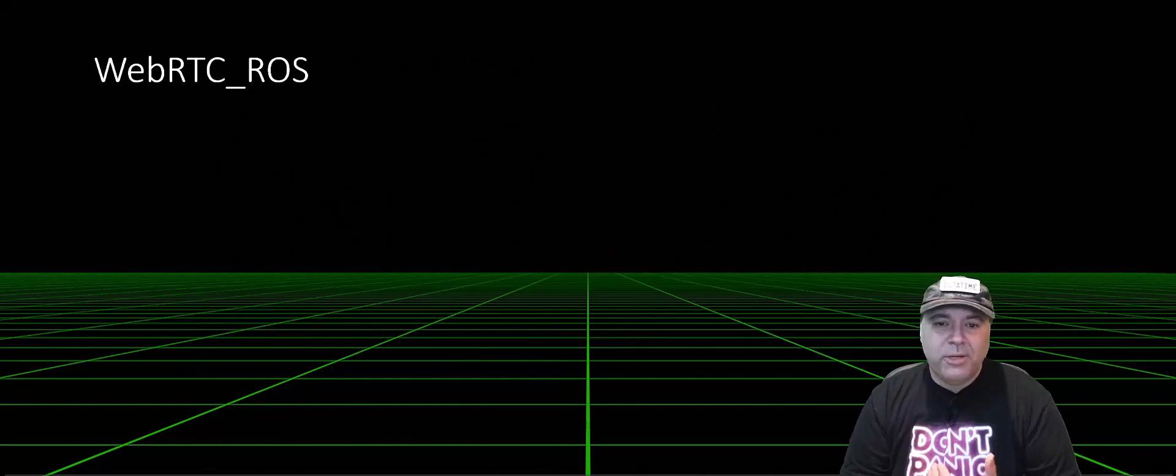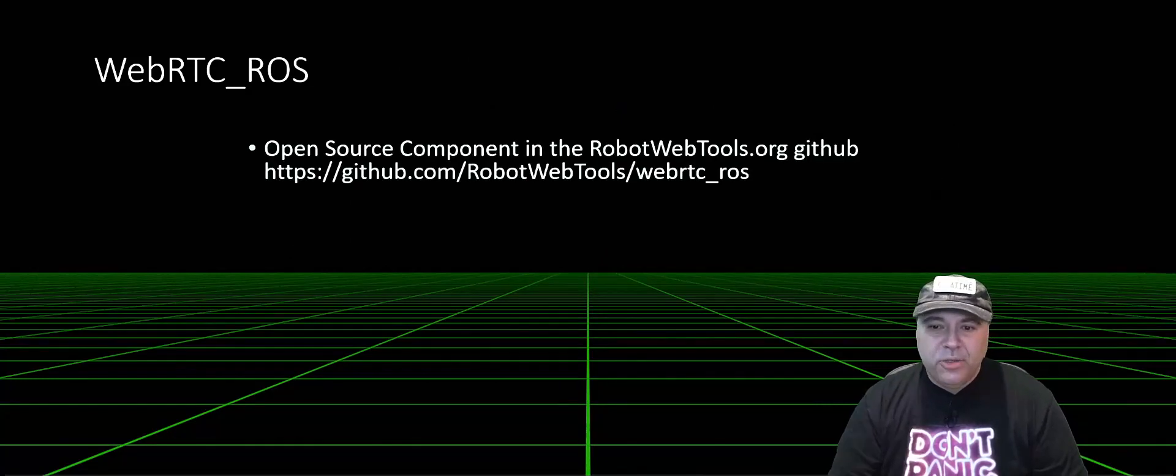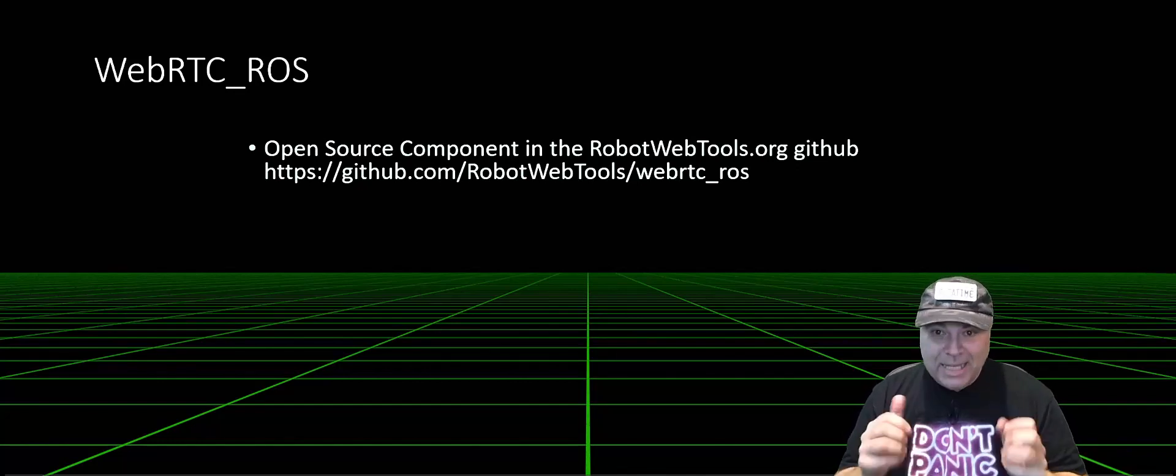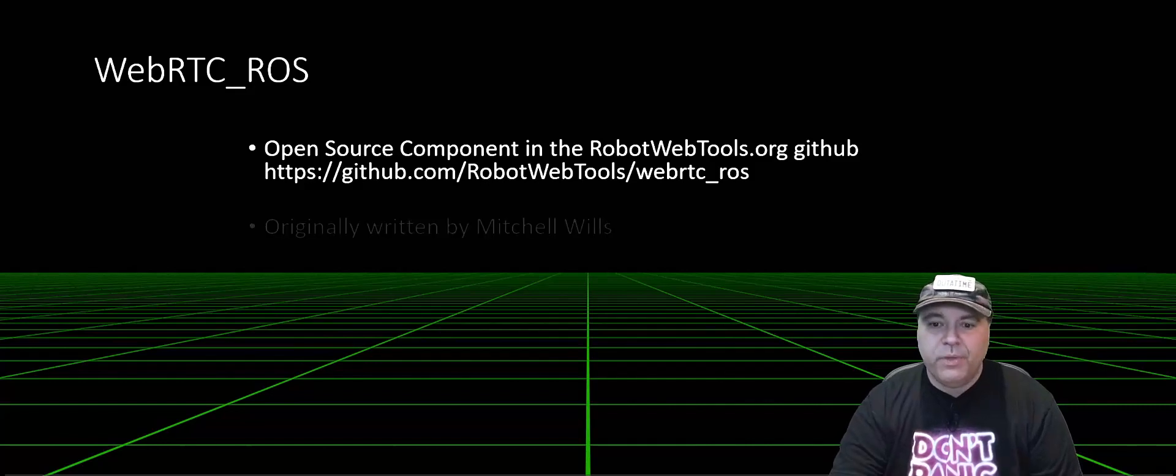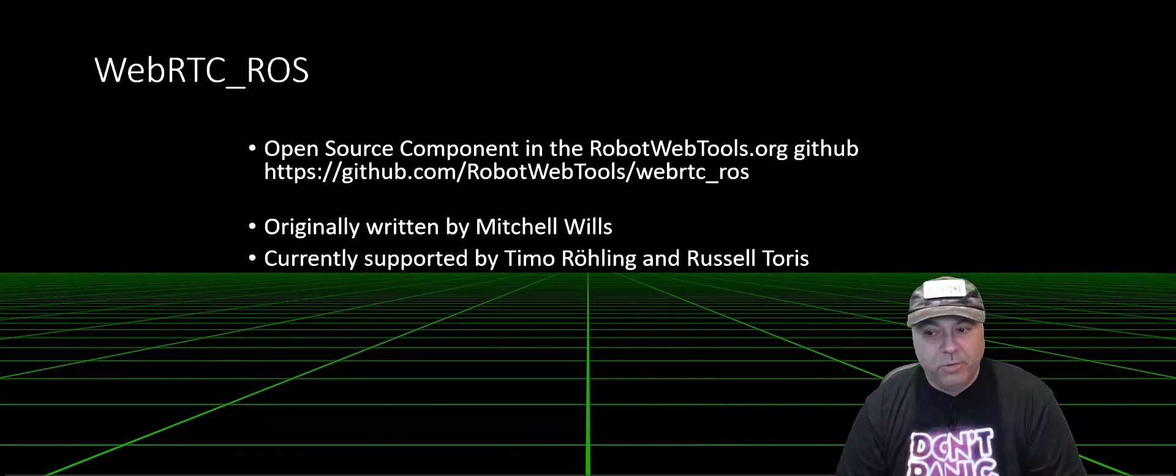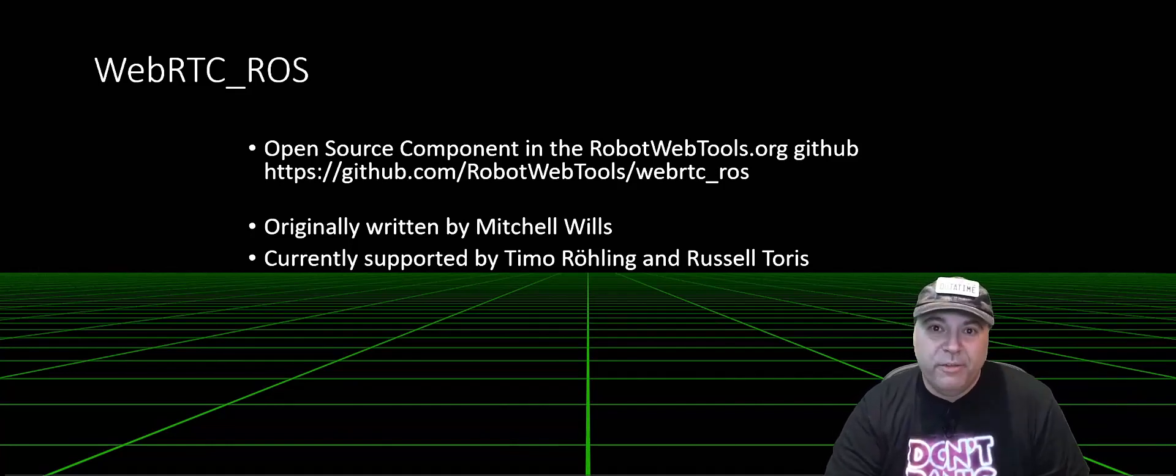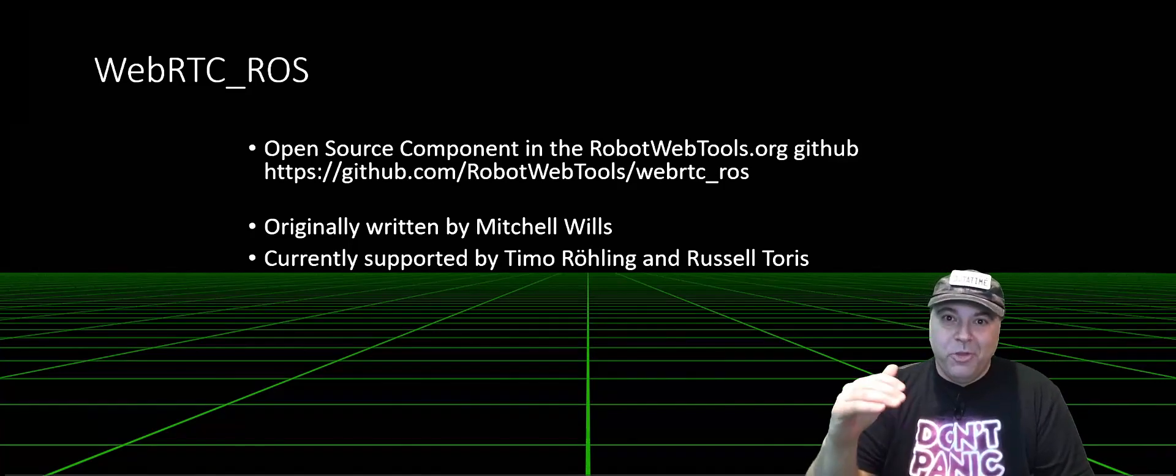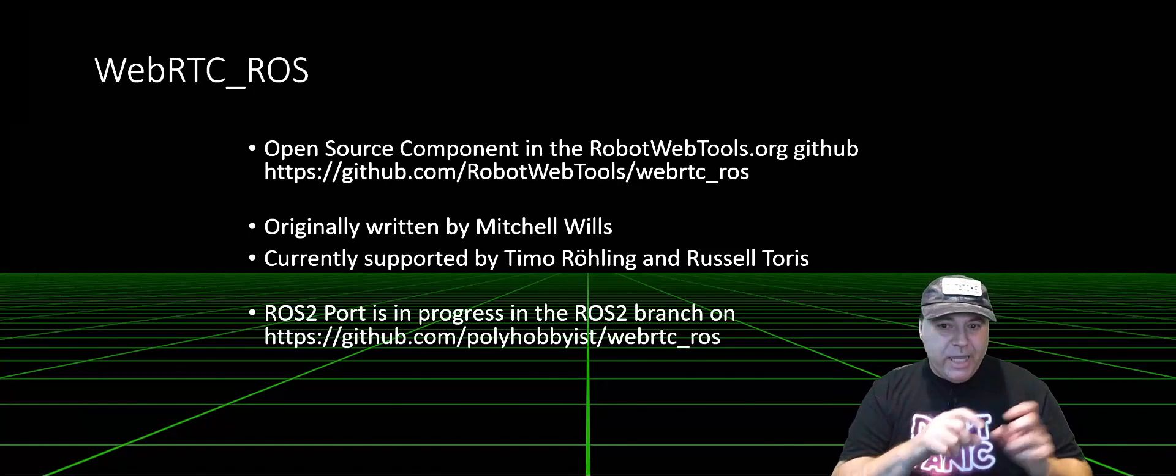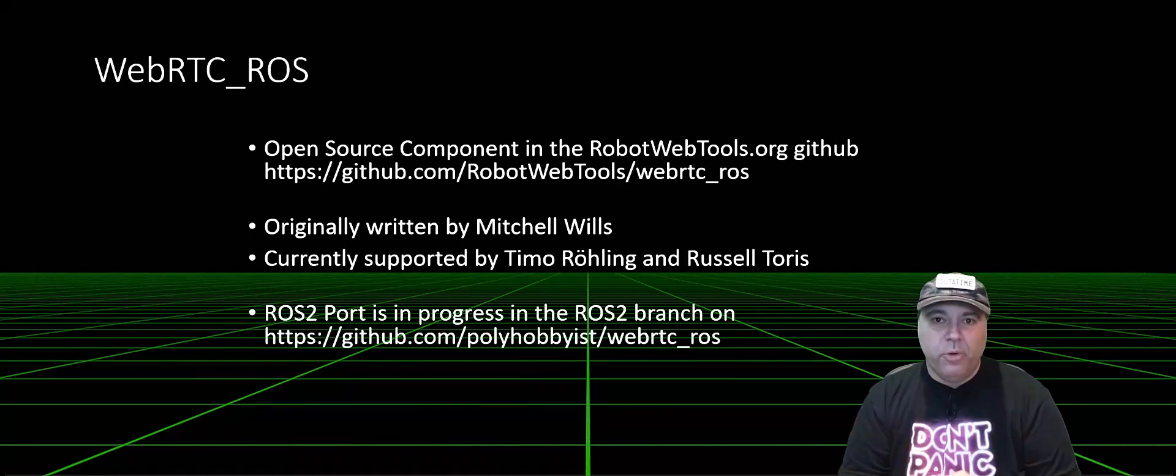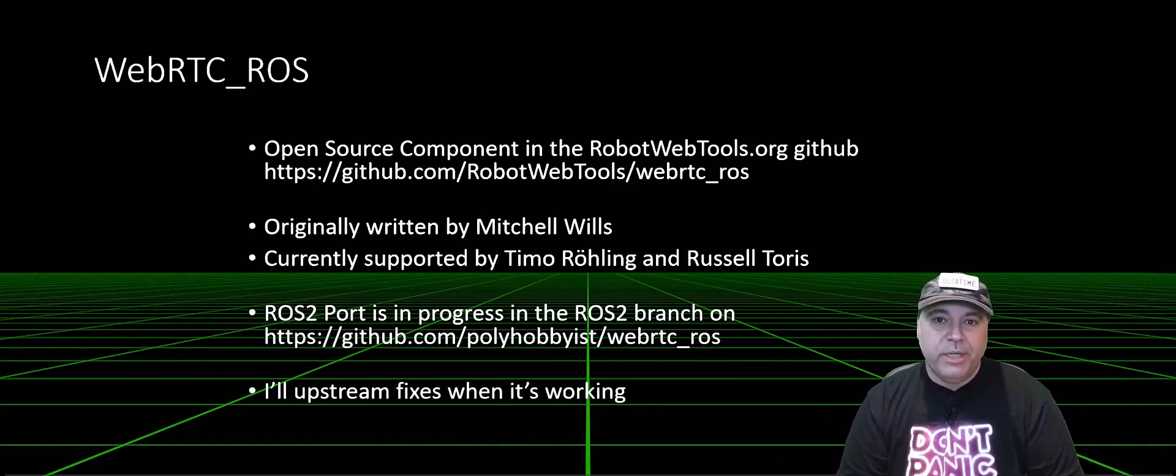So what is the WebRTC ROS node? It's an open source component that's part of the robot web tools. It's been there today, but it only supports ROS 1. It was originally written by Mitchell Wills and is currently supported by Tim and Russell. I have taken the ROS 1 node and ported it to ROS 2, made it work well in ROS 2, and making it available upstream as soon as I can.